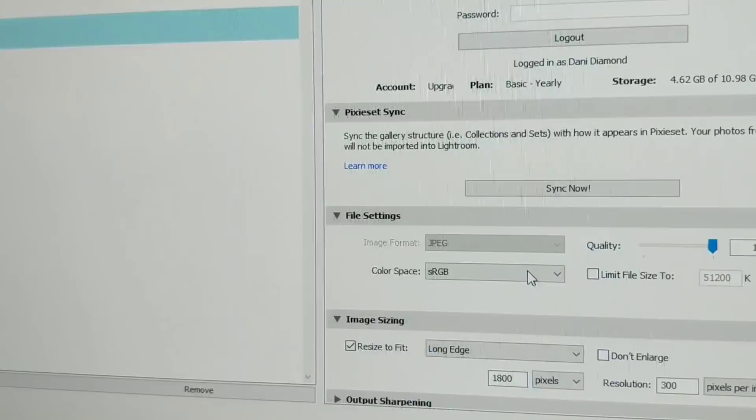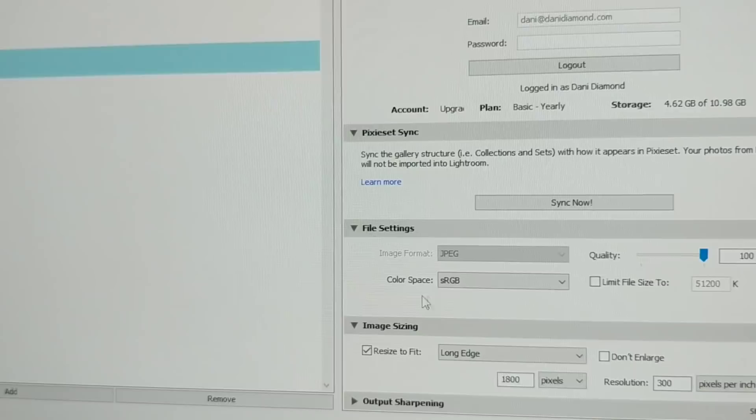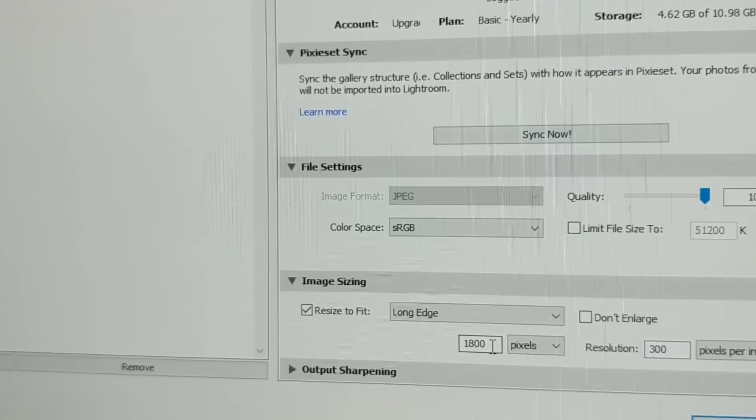I keep my color space to sRGB. That's because cell phones are sRGB screens, so you want the color to look the same way on their phones as you do on your computer screen. Then I resize the images 1800 pixels on the long edge.